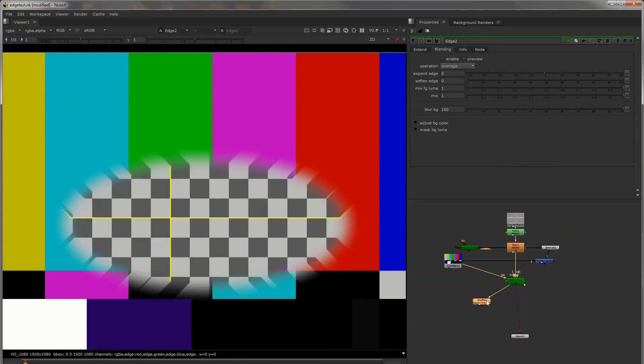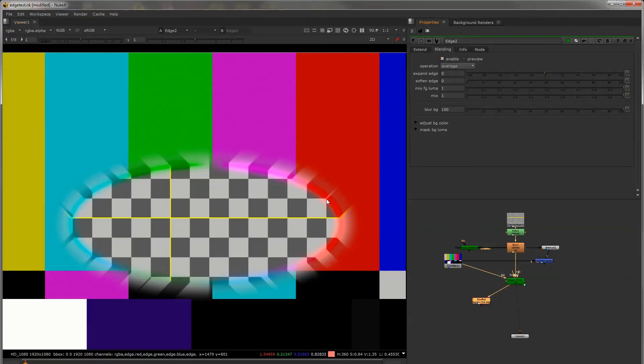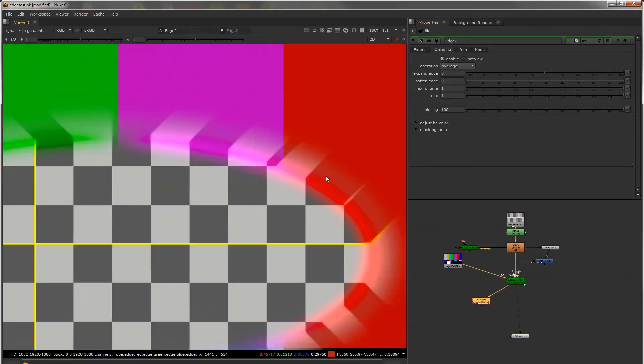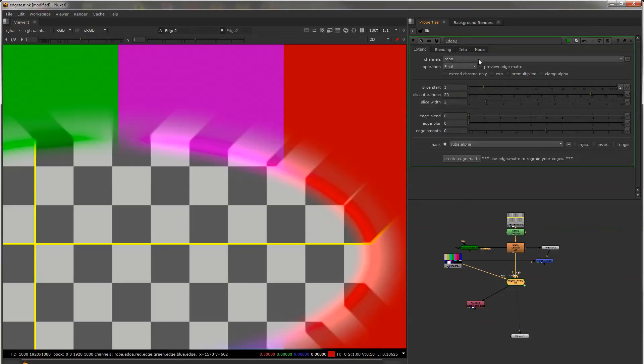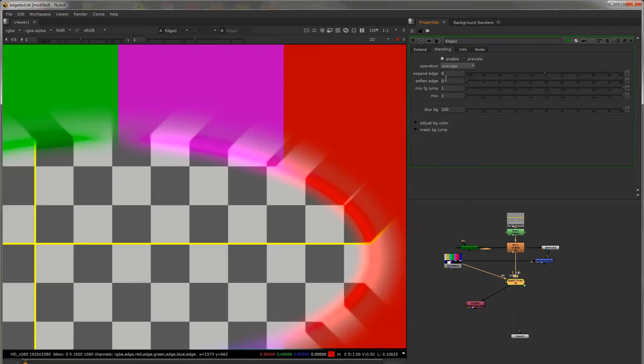In the blending tab this is turned off by default. As soon as you enable it you'll see that the color comes through.